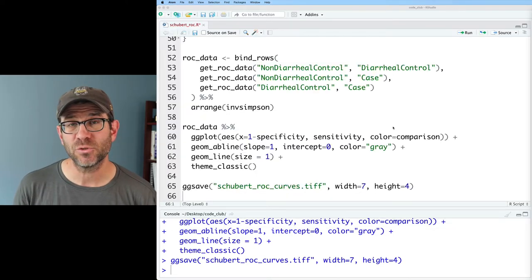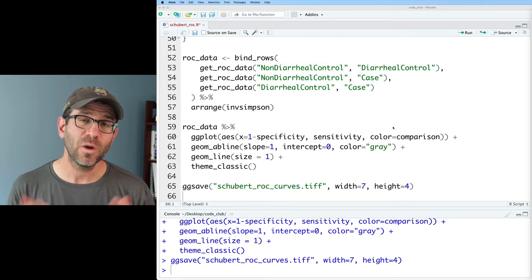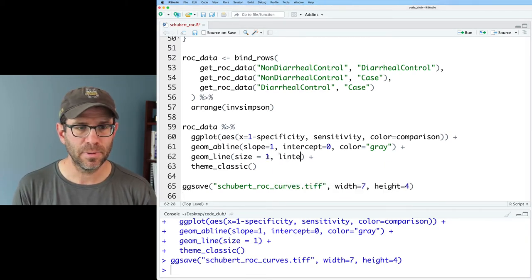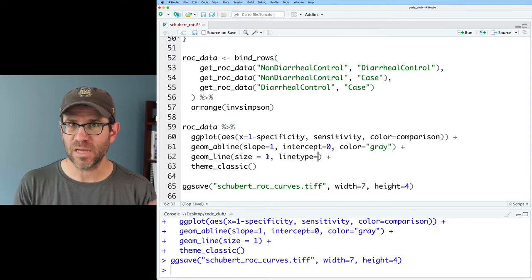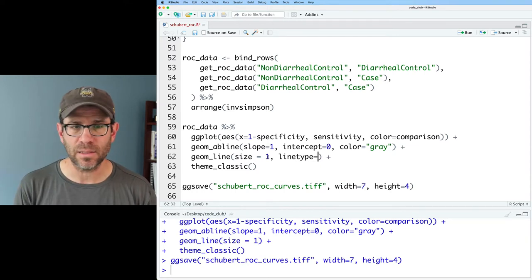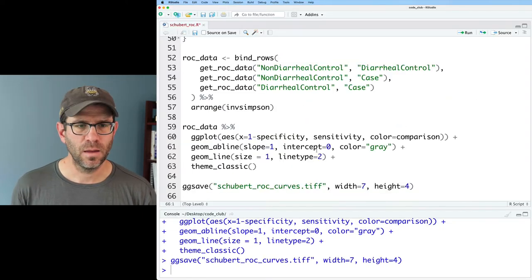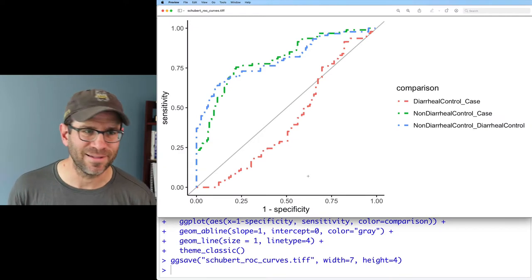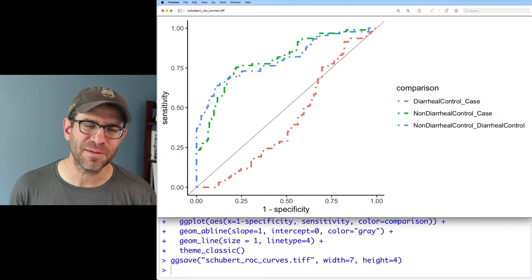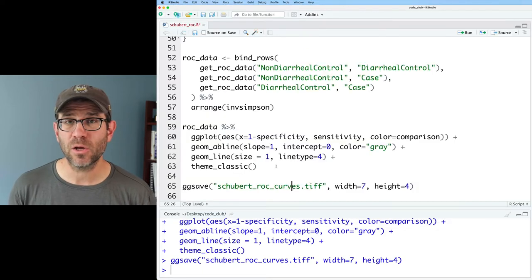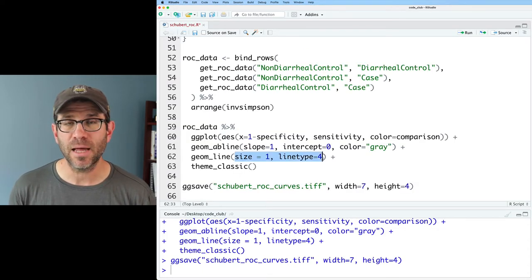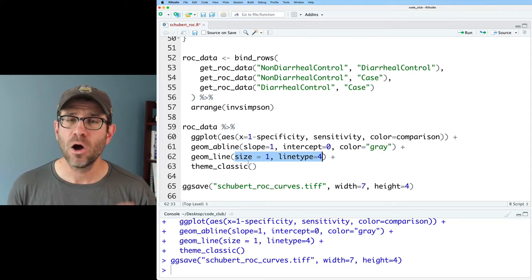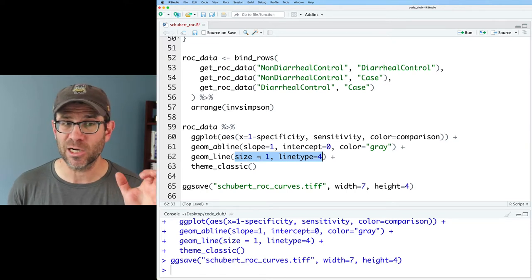The other thing people like to change for a line plot is the type of line being plotted. We've been plotting a solid line. We can also add a linetype argument to get different types of lines. So one is solid, two gives a dashed line, three gives a dotted line, and four gives a dashed and dotted line. One of the things I want to call your attention to is that for both size and linetype, when I define those within geom_line without using aes, all of the lines in the plot then get that characteristic.